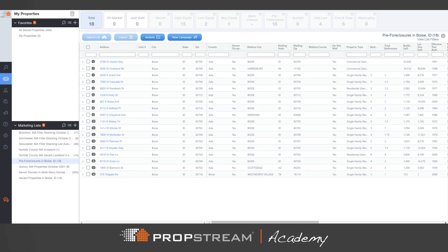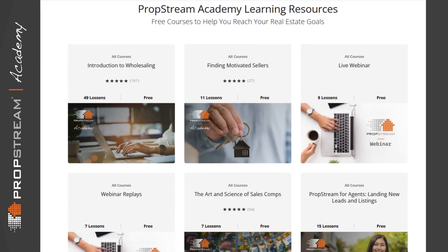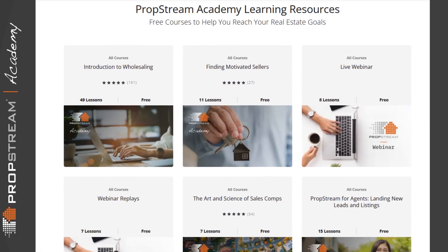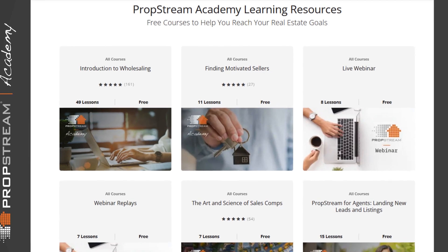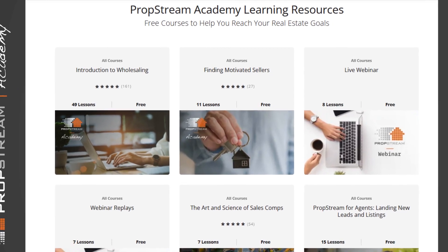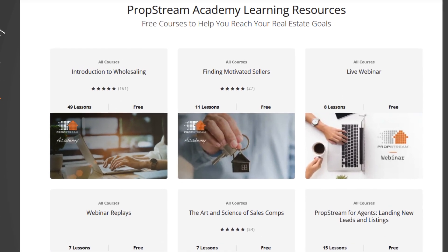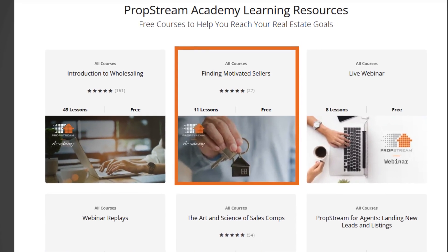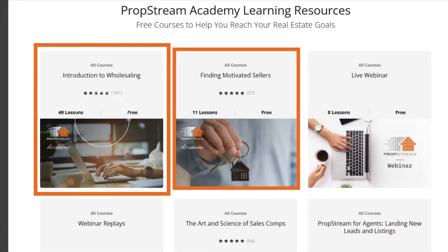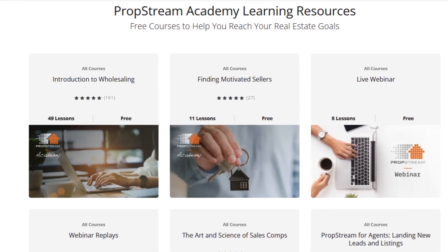This video will follow the next steps after a marketing list has already been saved. If you are unfamiliar with saving a marketing list, please review the course Finding Motivated Sellers or Introduction to Wholesaling.